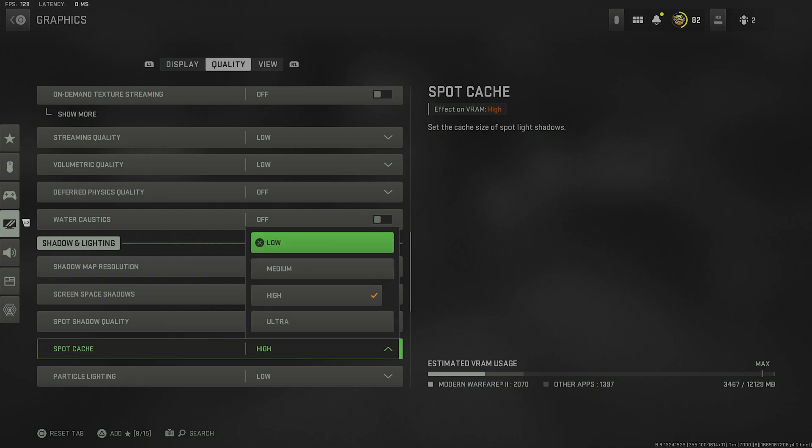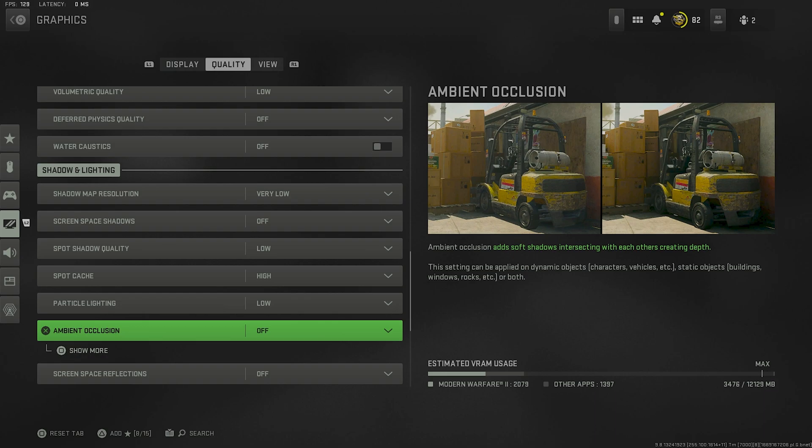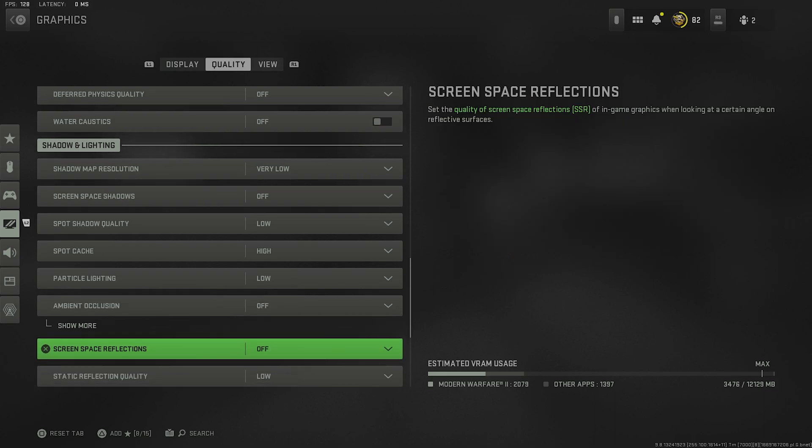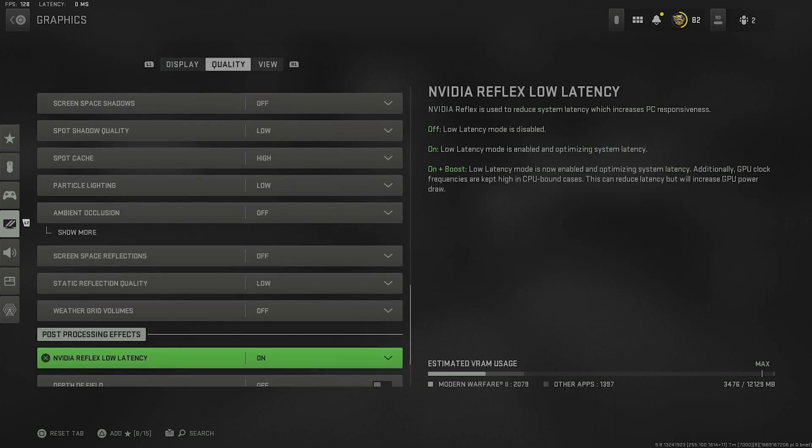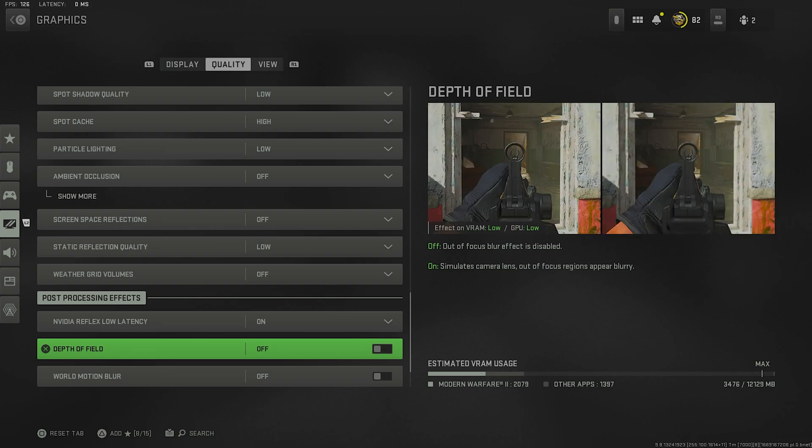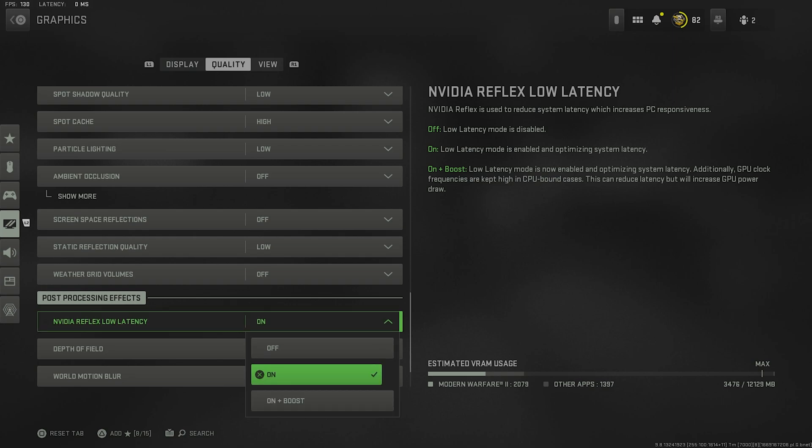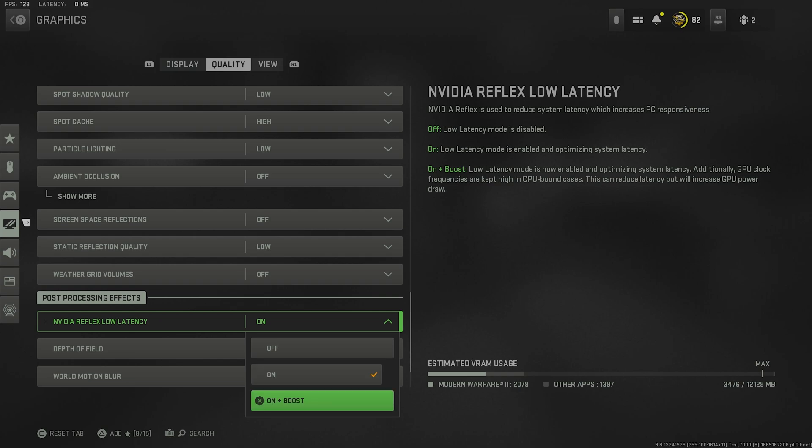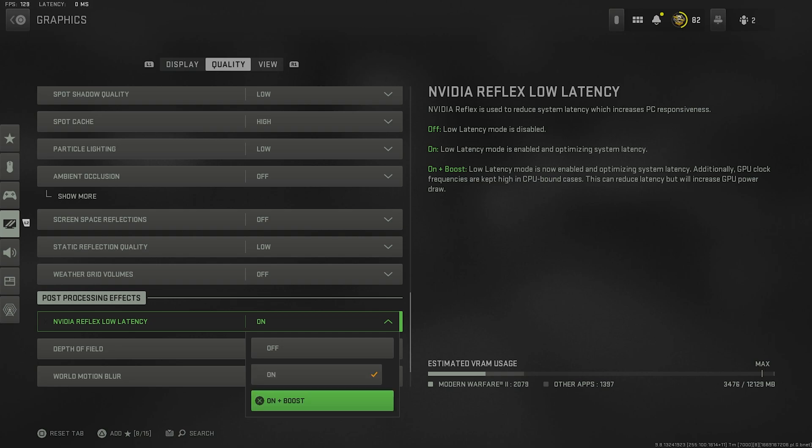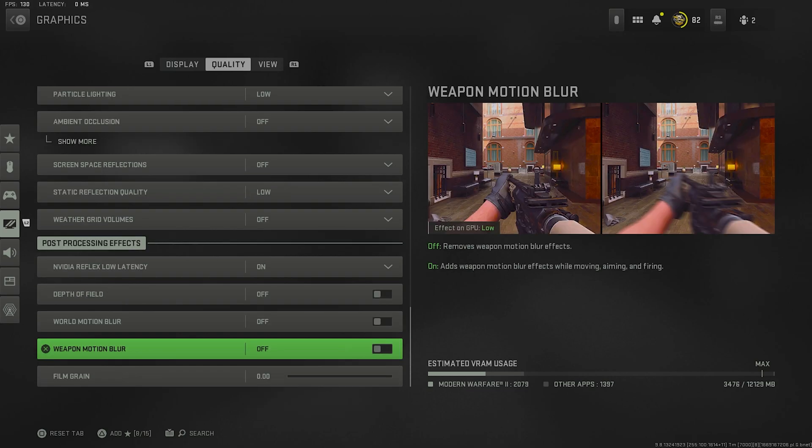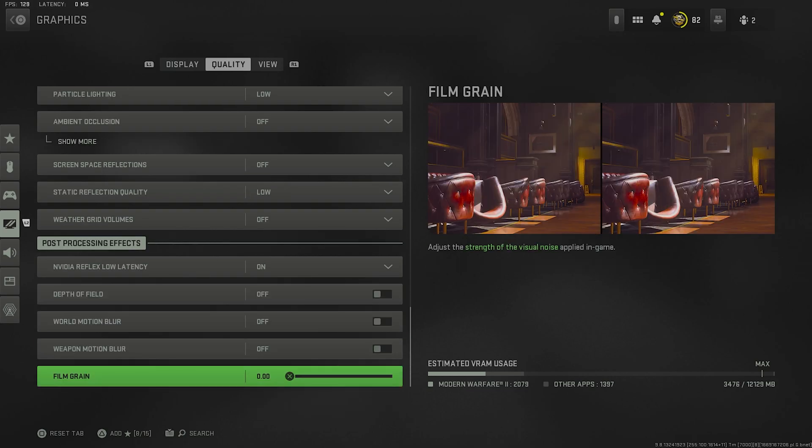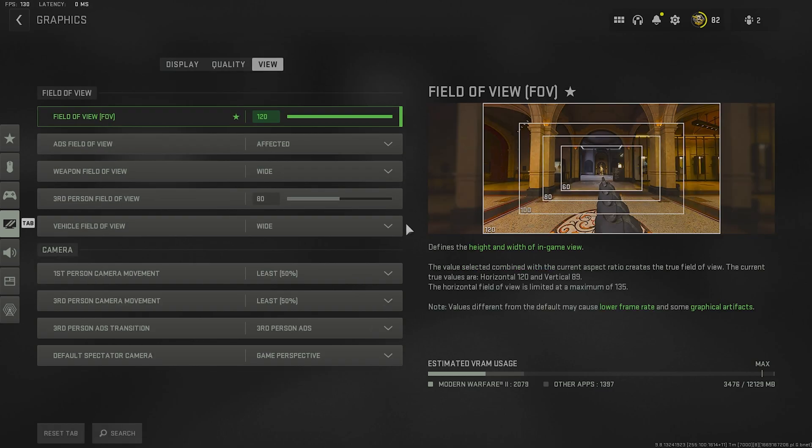Particle lighting is low, ambient occlusion I have set to off as well. My screen space reflections off, low, off, you get the idea. Nvidia Reflex low latency I actually recommend you have this on. Do not turn this off. It's going to help you have better performance and a faster response time from your graphics card to your monitor. So definitely make sure you have this on. You don't really need to have it on boost unless you have a really good PC. If you have somewhere on a medium or low end, you really only need on. But hey, if you want to try on plus boost, go for it. And the rest of these settings are set to off, and film grain is at 0.00.